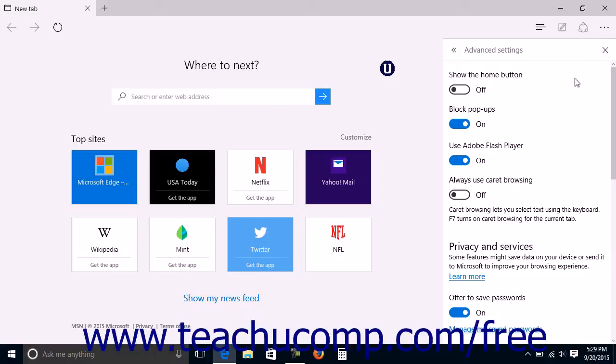In the advanced settings pane, you can enable or disable several features shown at the top of the pane by clicking or tapping the option switches to set them to either the on or off position.